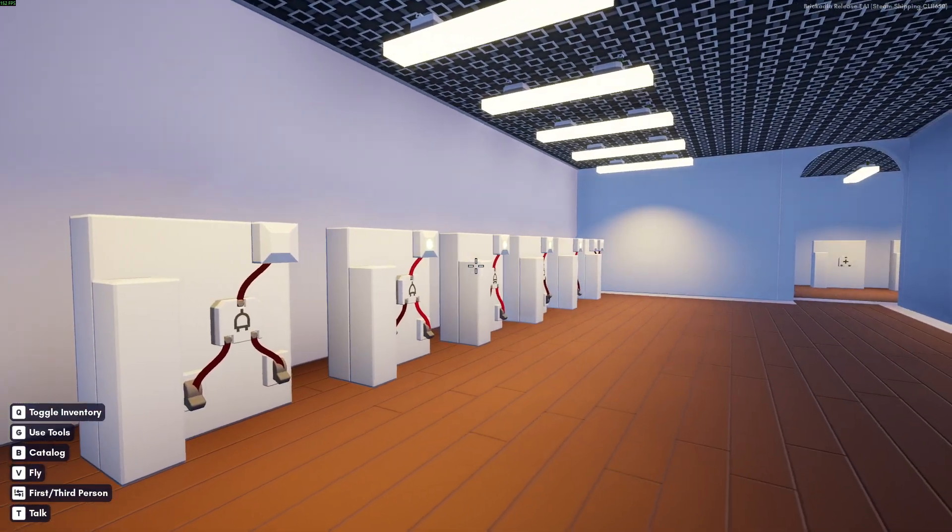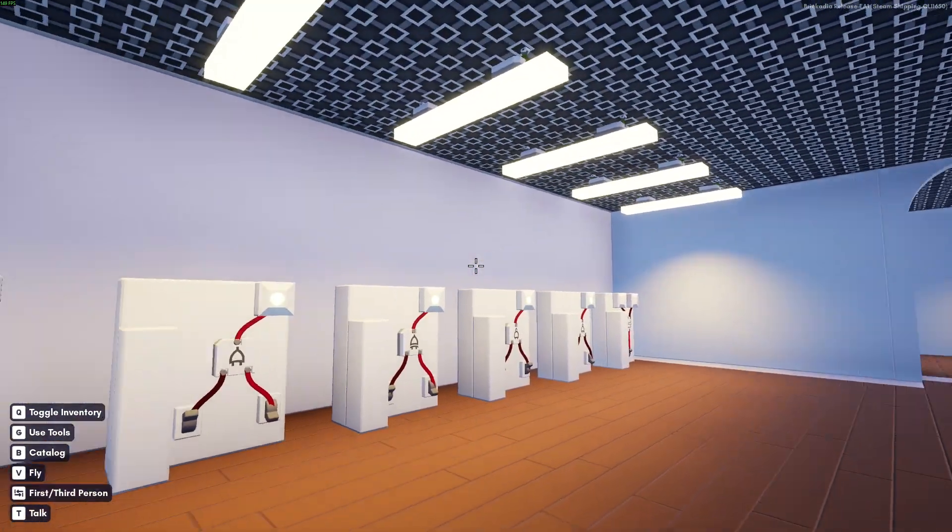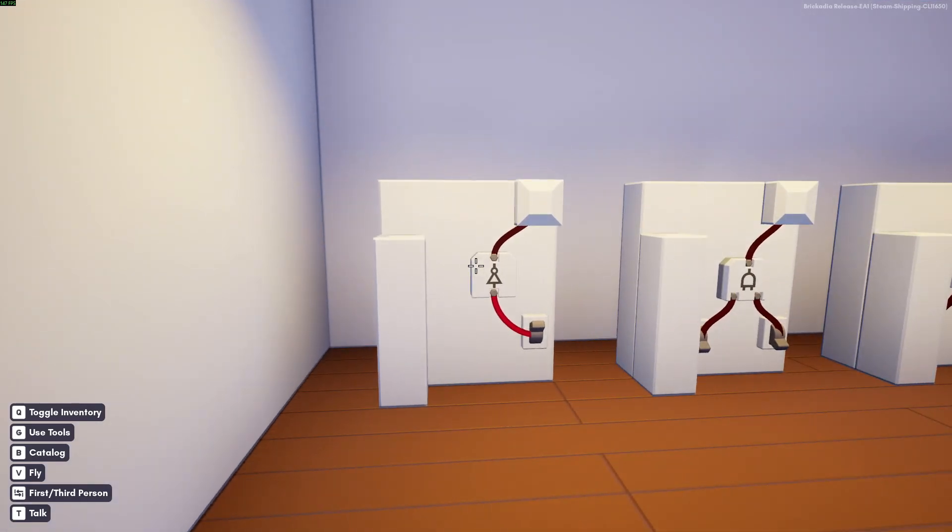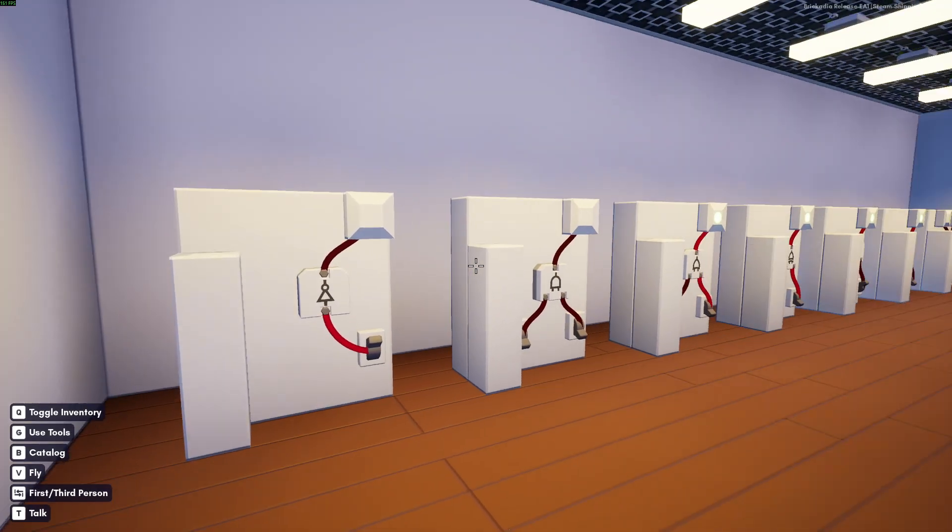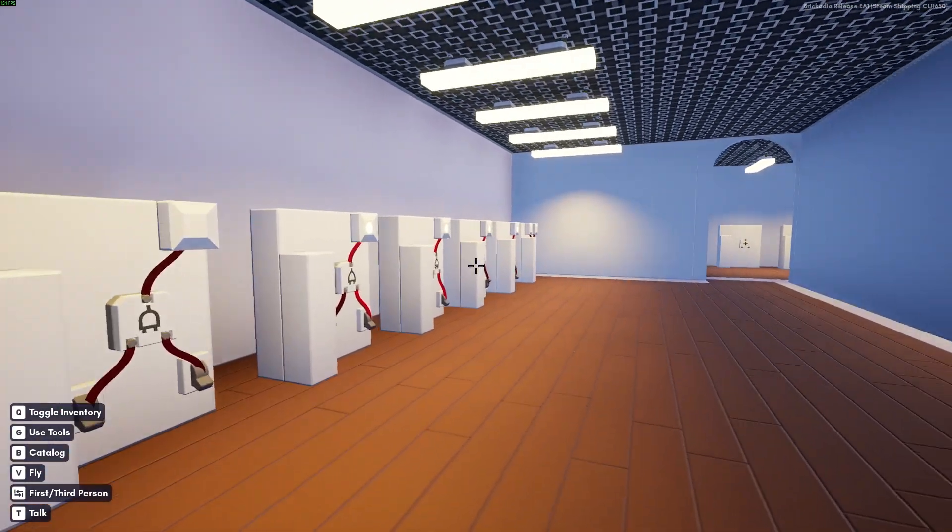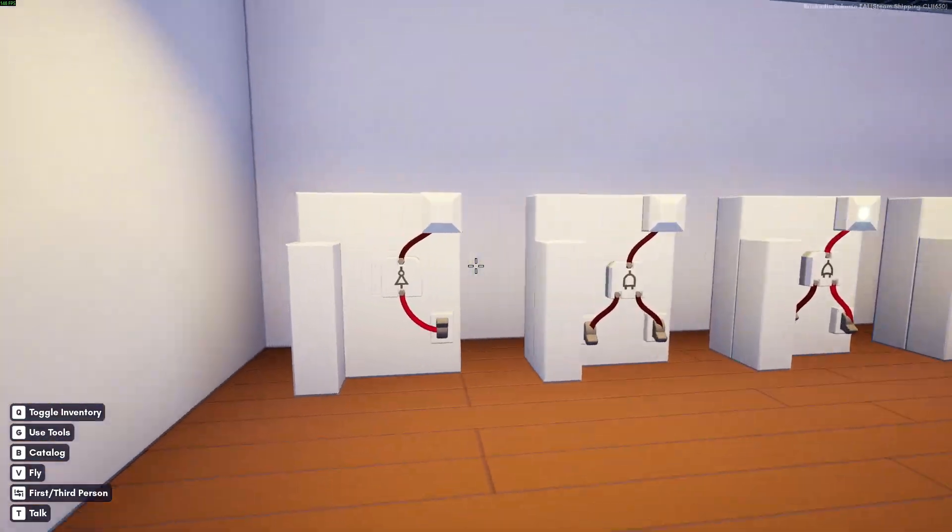Alright. Moving on. So, here we are at the first place. These are the logic gates.